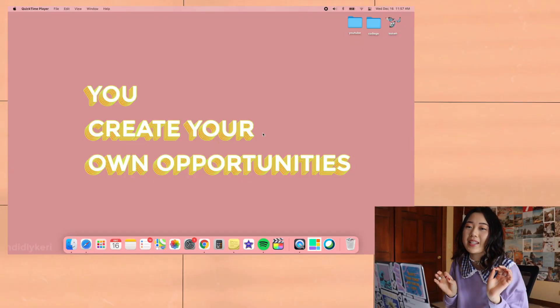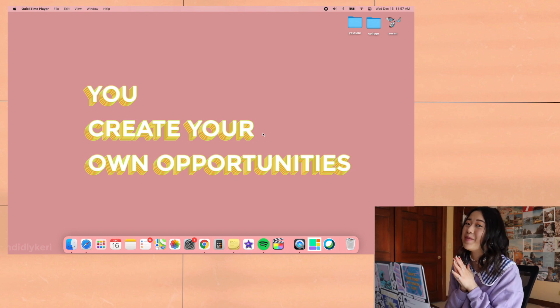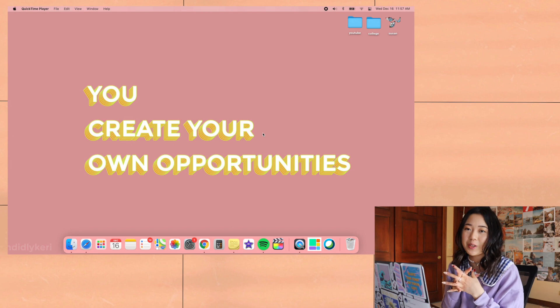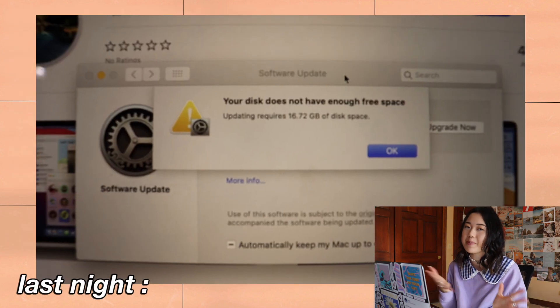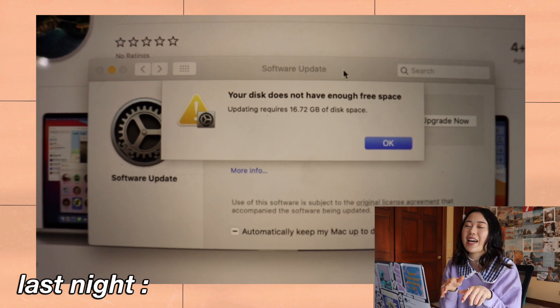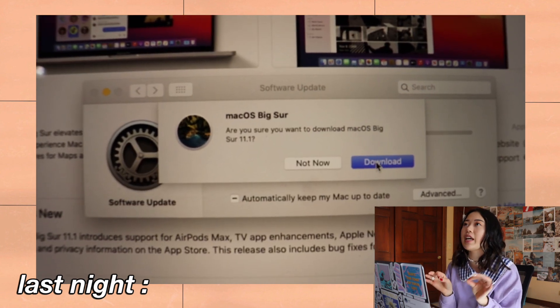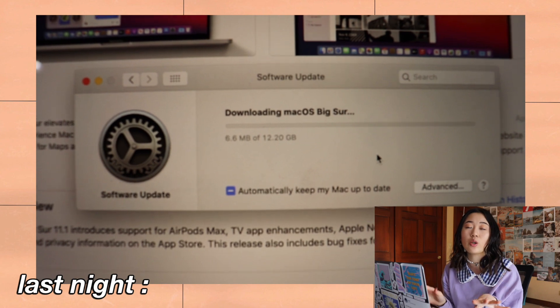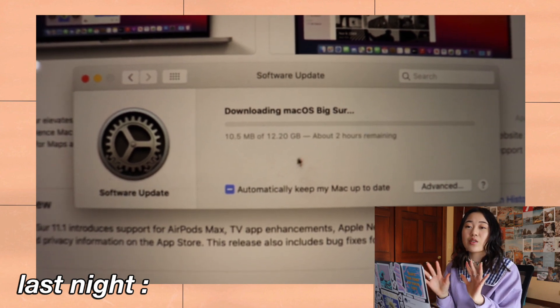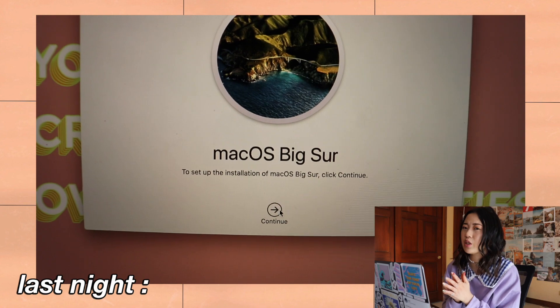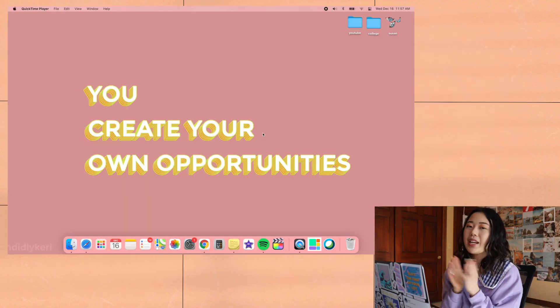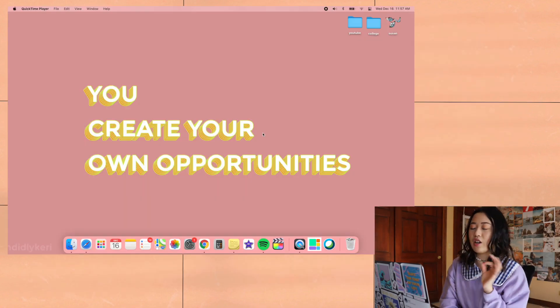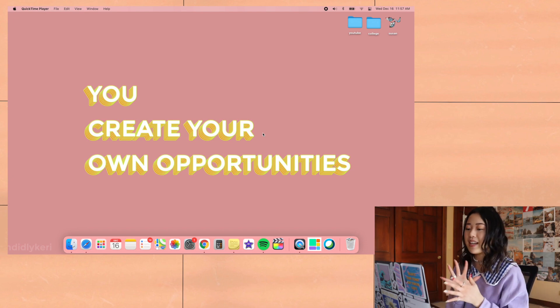Okay, first of all, apologies if you can hear the snow melting in the background. The first step is obviously to download the update for Big Sur if you don't have it already. I downloaded it last night and it took me like five hours, then my computer was totally overheating. It just takes a really long time, so I would suggest downloading it when you don't really need to be using your computer.